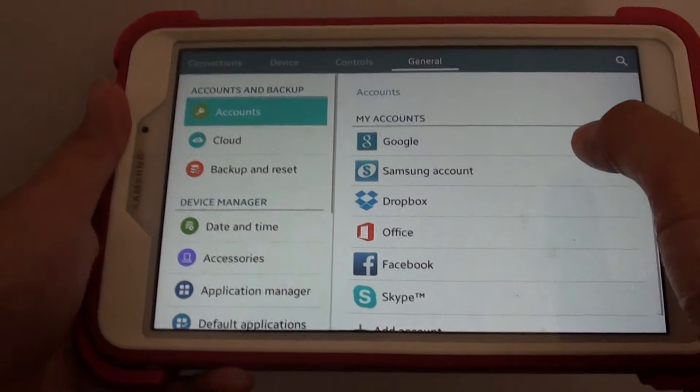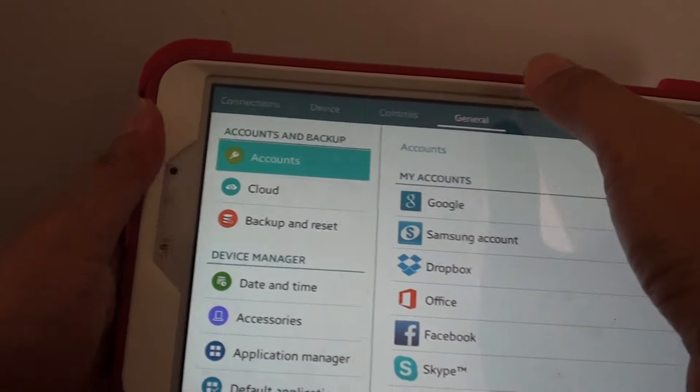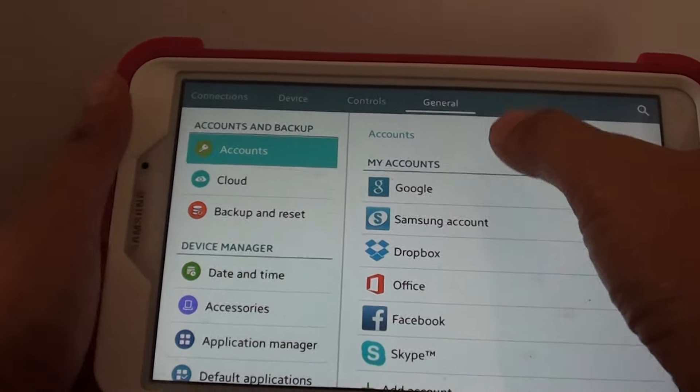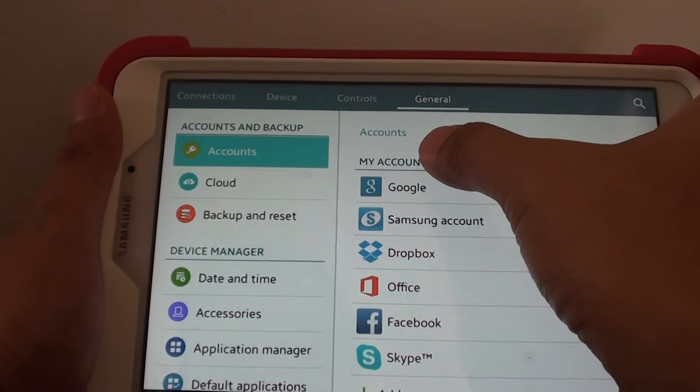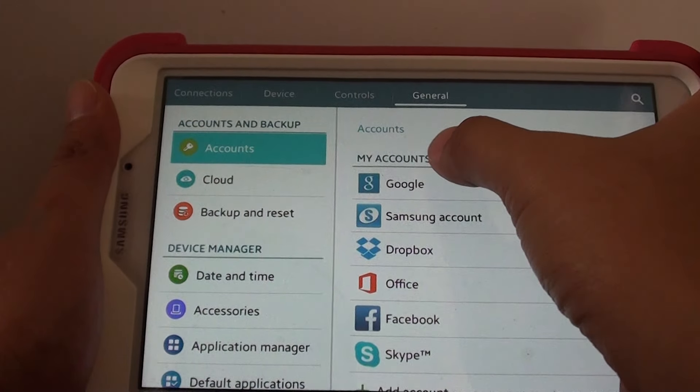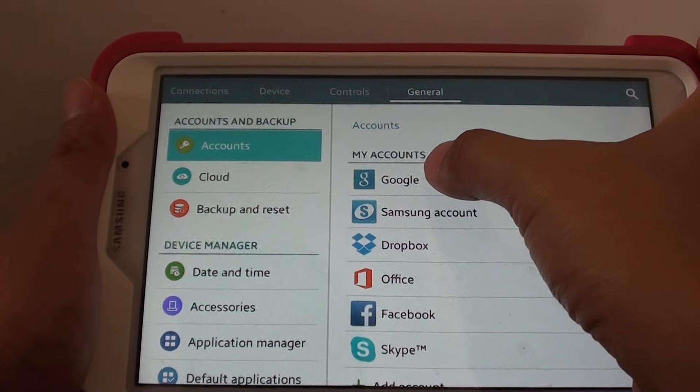In settings, you want to go to the General tab, tap on Accounts, then tap on the right-hand side under My Accounts and tap on Google.